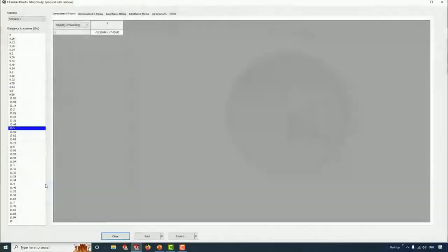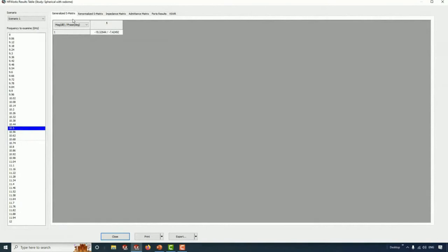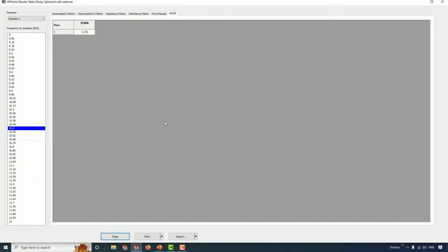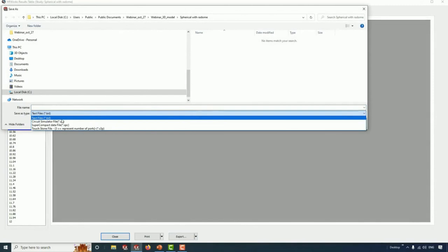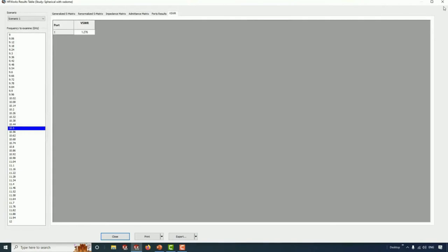In HFWorks, we have what we call the results table. Under this table we can see different parameters such as generalized S matrix, renormalized S matrix, impedance matrix, admittance matrix, port results, and VSWR. You can print results for the current frequency or all frequencies. You can also export your results to different formats such as text file, CIT, SPC, or Touchstone.